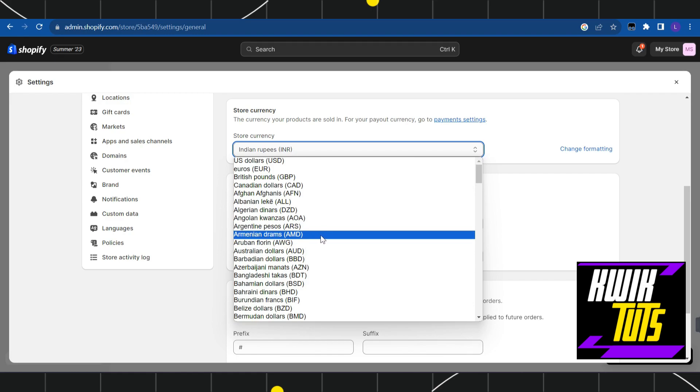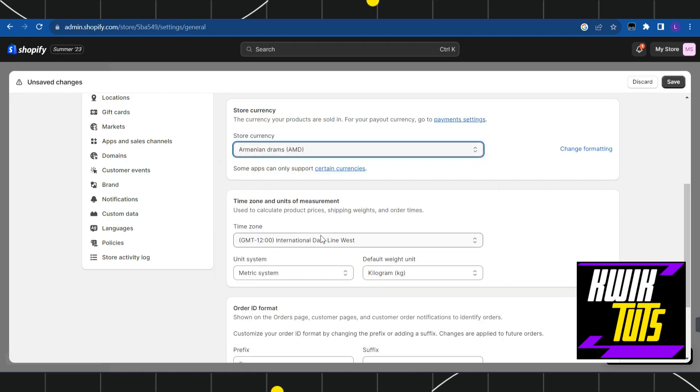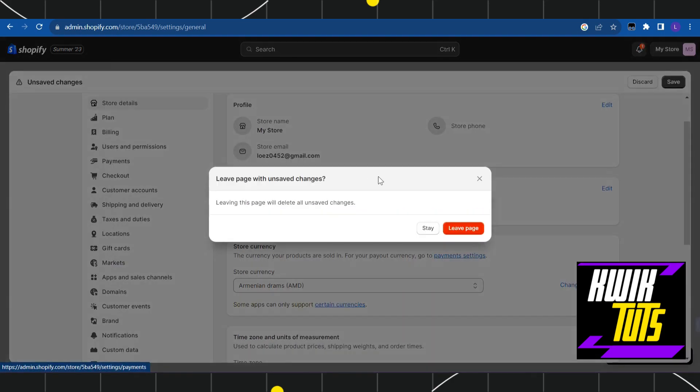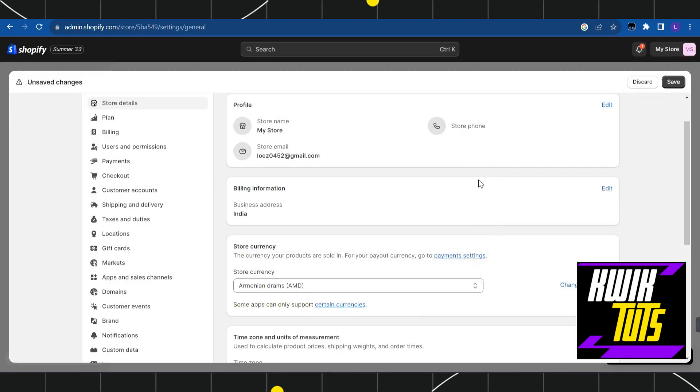Now for this video I'm going to select any of the countries in this list, let's say this one. Once you have selected the supported country of stripe, you simply have to tap on this save button in the top right hand corner. After that, you again have to go to the payments and this time you will be able to see the stripe payments option in your Shopify account.